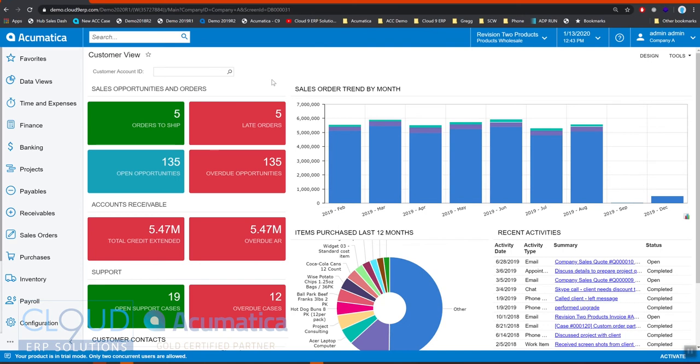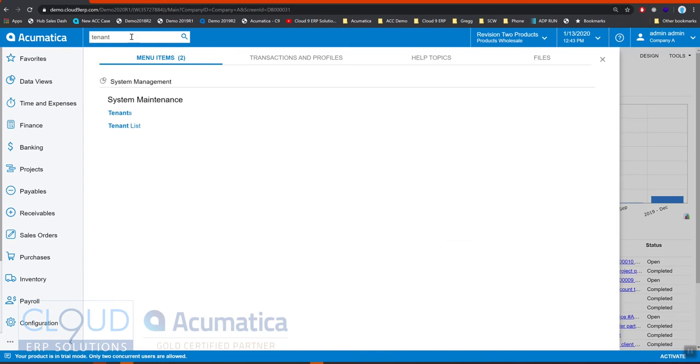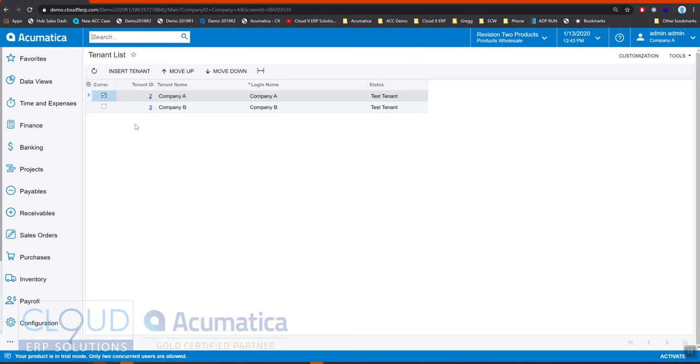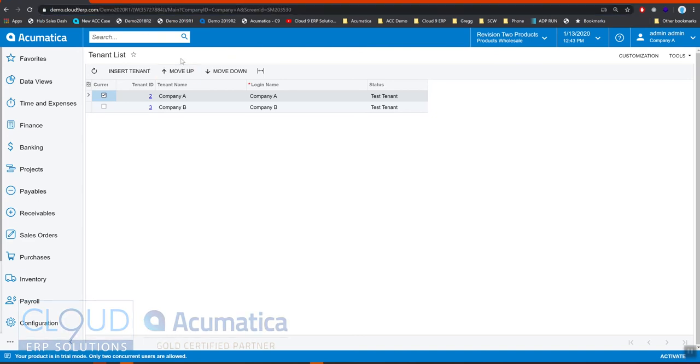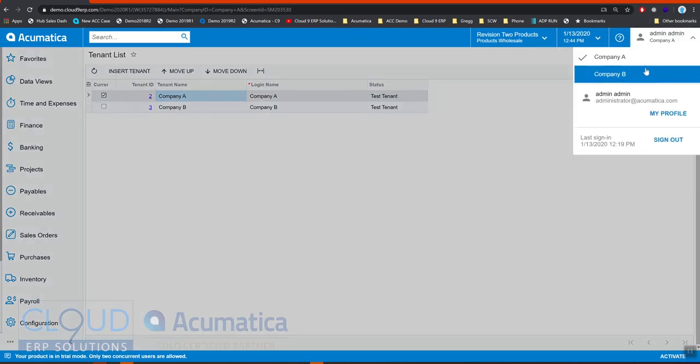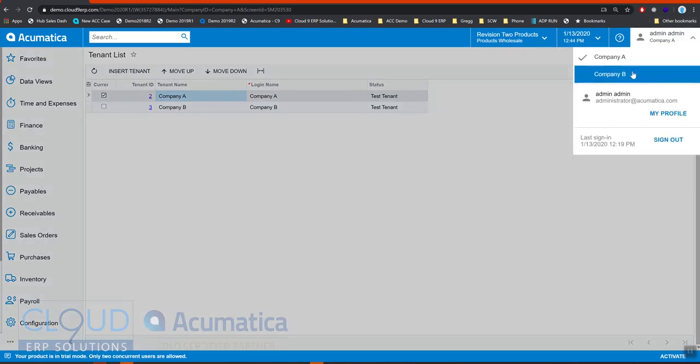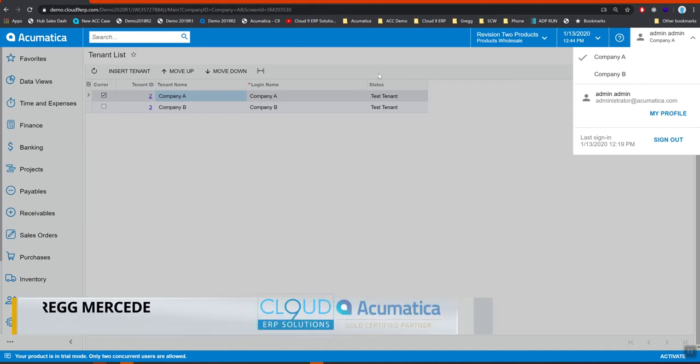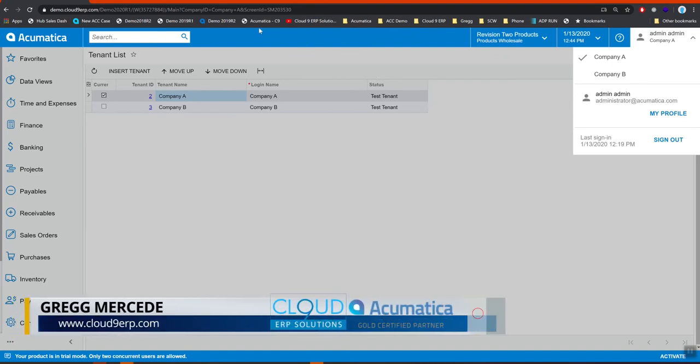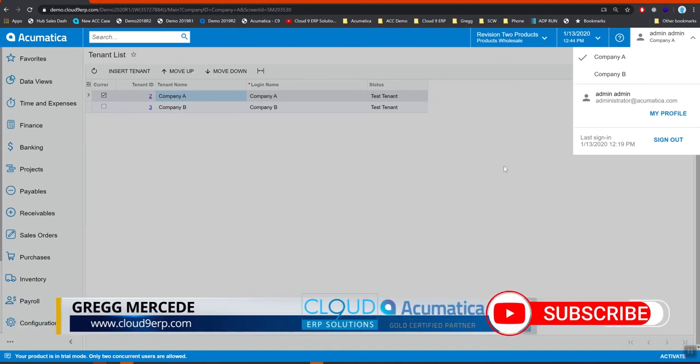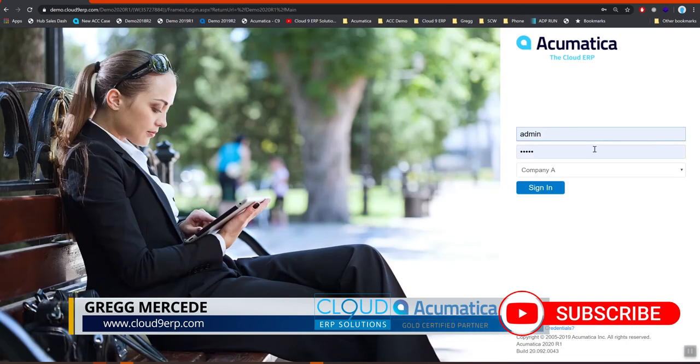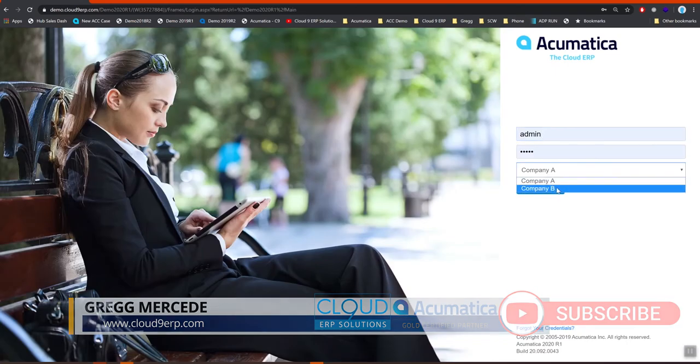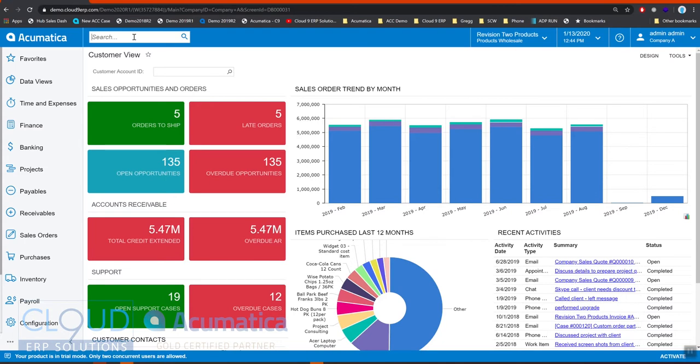The first thing we'll take a look at is a concept called Tenants. Take a look at our tenant list and what this shows is different companies inside the same instance or URL. In Acumatica an instance is an installed application. You can see your different companies here and you can switch between them. You can have different colors at the top so you can see which companies you're in.